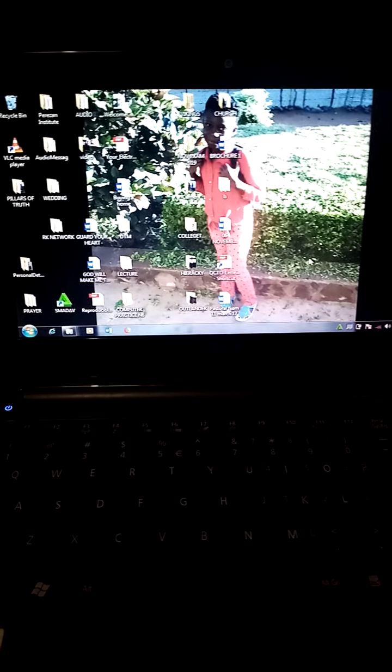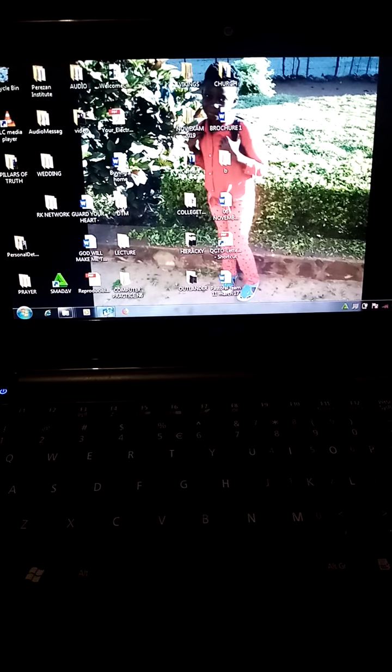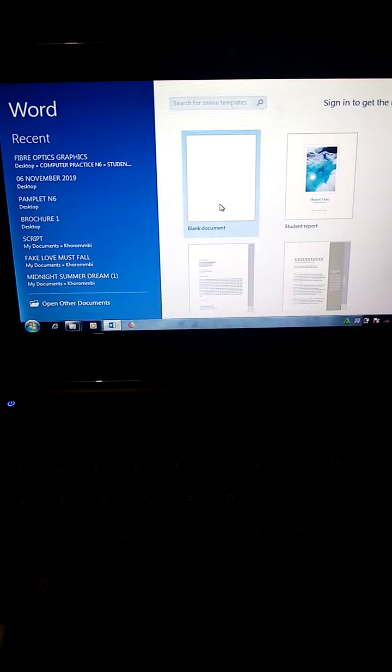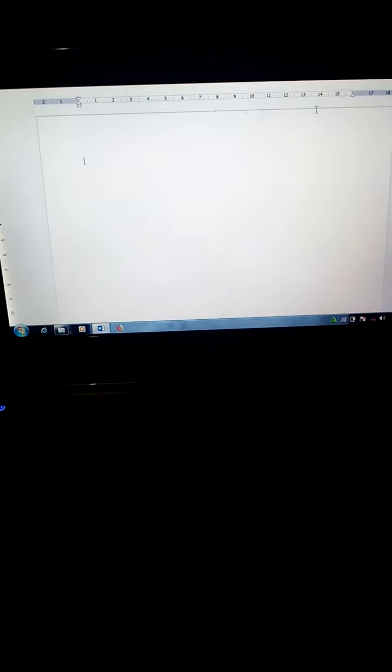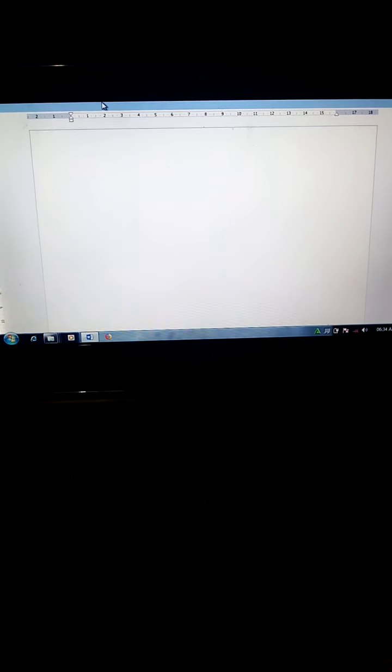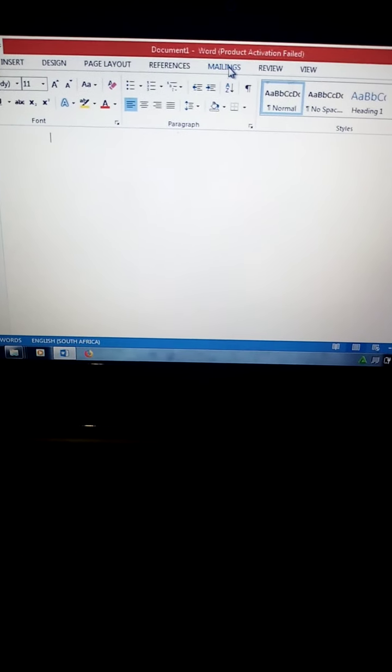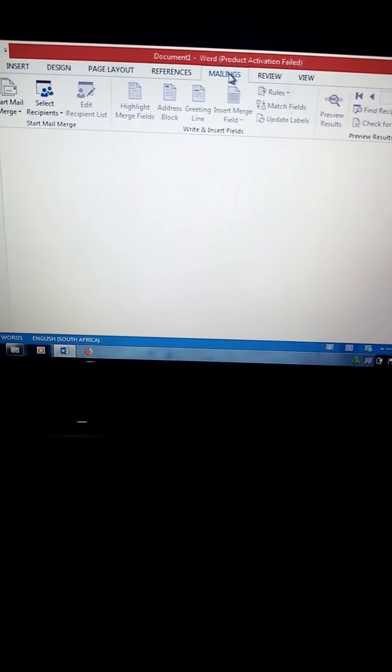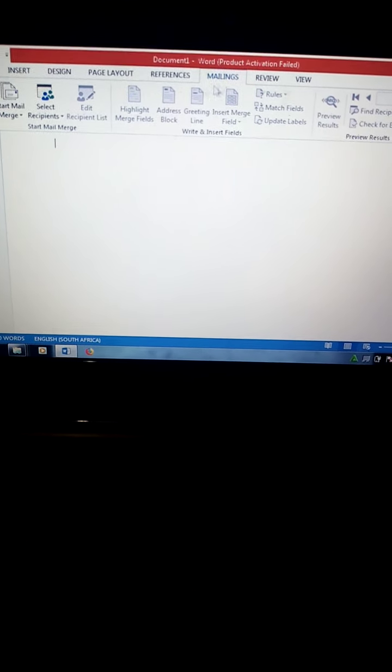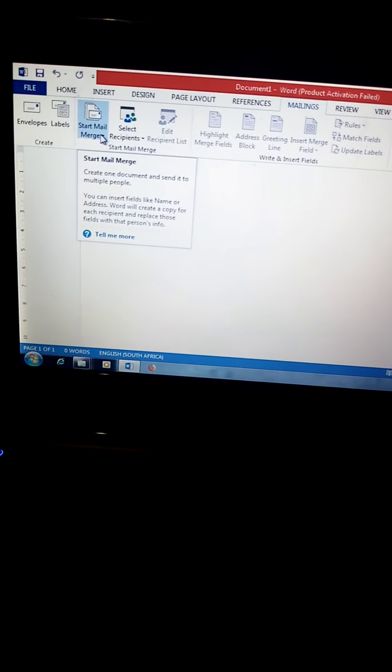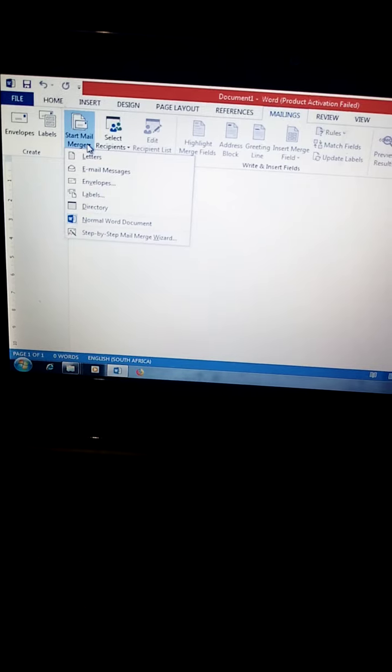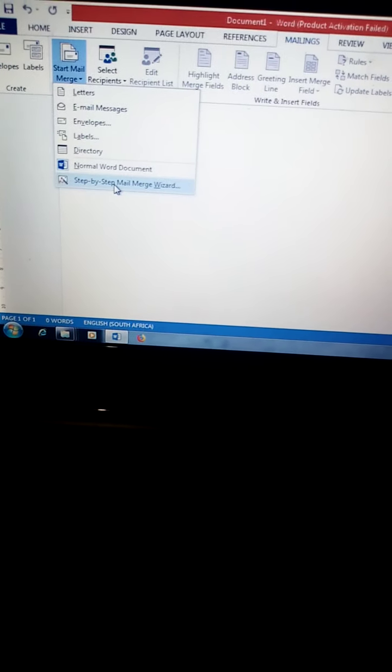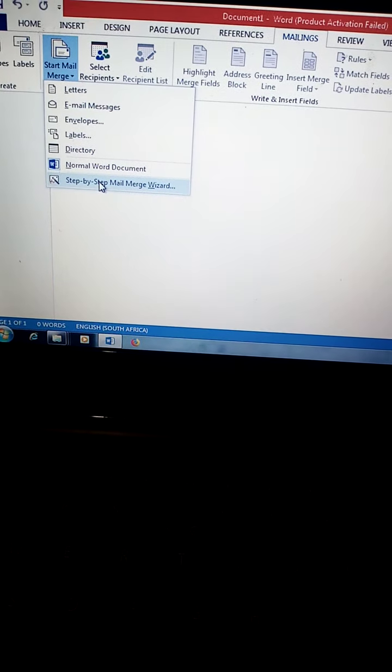Mail merge. You open a new word document. You go to mailings tab. Under mailings, you look for start mail merge. Under start mail merge, step-by-step mail merge wizard.